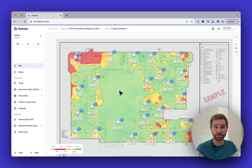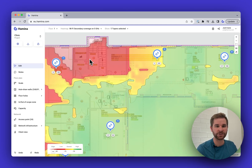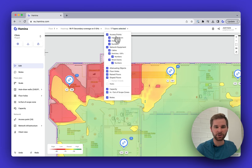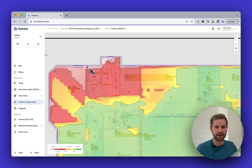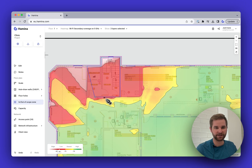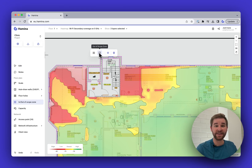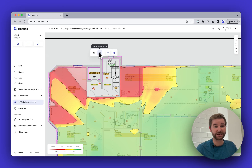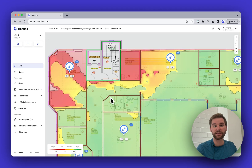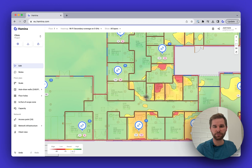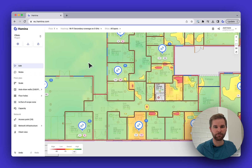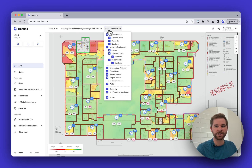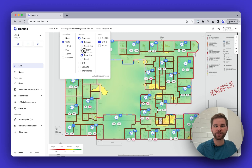I'll hit Undo to bring the scope zone back. I also want to take the stairway out of scope — it has concrete walls, shown in green. I'll go to the In/Out of Scope Zone tool and left-click around the stairwell, then right-click to stop. Now it shows as out of scope rather than an area with poor signal. You can also mark other rooms out of scope — for example, a shower room where nobody needs Wi-Fi.